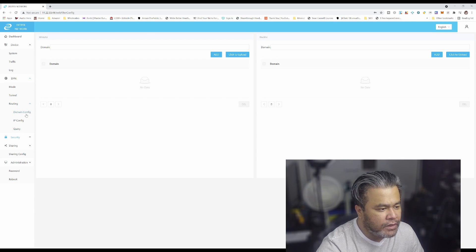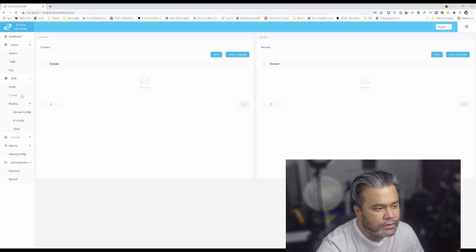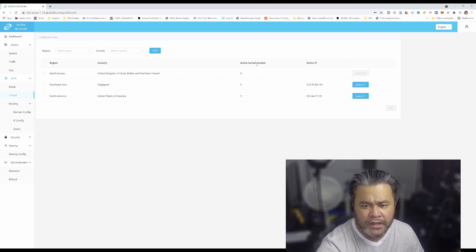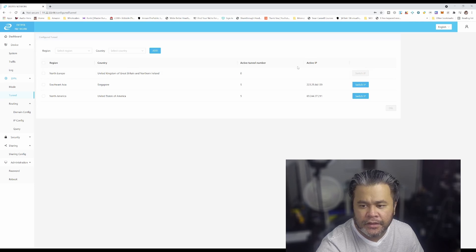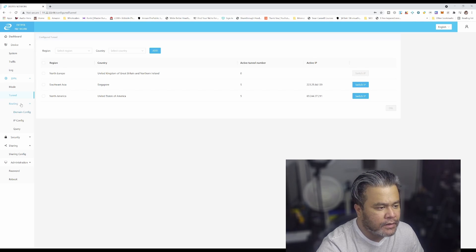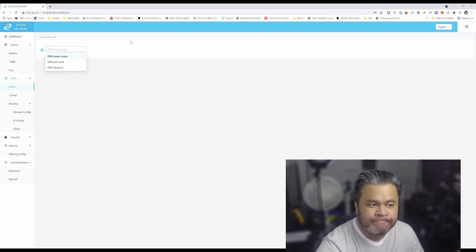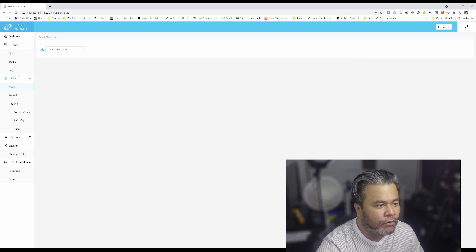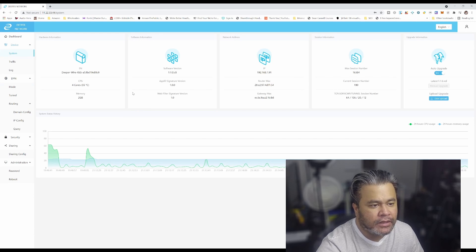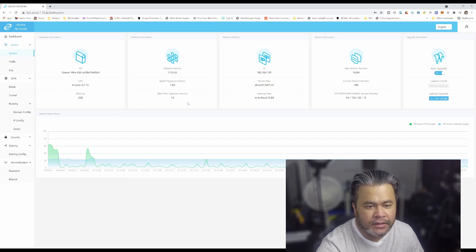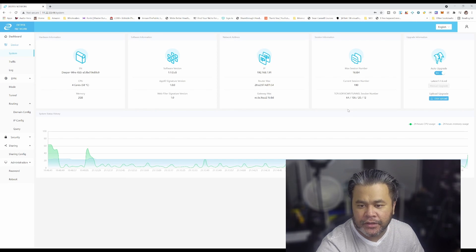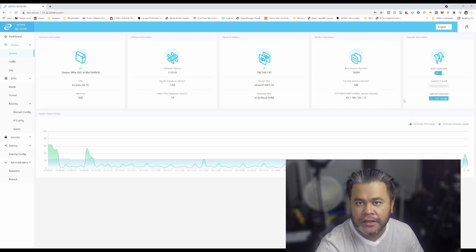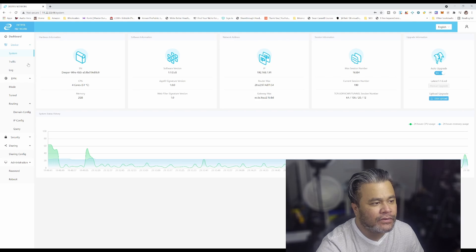Okay, we don't need anything else there. Routing, so this is basically domain IP, you don't want to touch any of those. So this is the tunnel, tunnel Singapore, okay. Mode, smart mode, full mode, disabled. Hmm, don't know what those are for now, but at least we know that it's all connected. So we are there, we're good. I think we're officially in business.